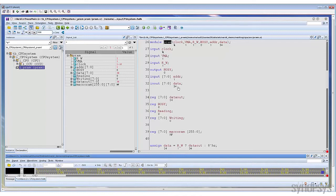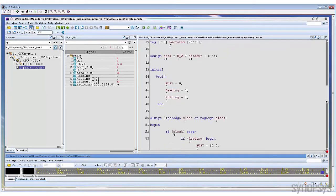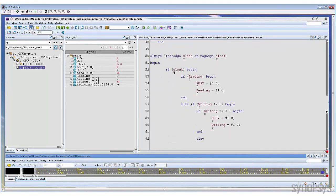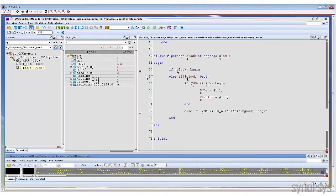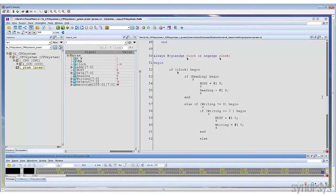Verdi provides some cool features to let you focus on the interested source code only. For example, this is an if-else block. You can use the identify false logic command to focus on active source code only. As you can see, some source code has been folded. Let's expand it to see why they are folded — it's because the condition is false, so the source code becomes inactive at this simulation time. This command will gray out all inactive source code and fold it, so you can focus on active statements only.